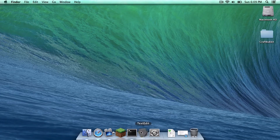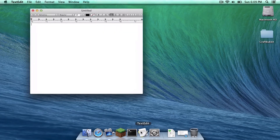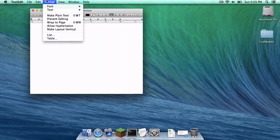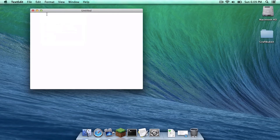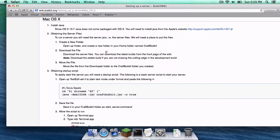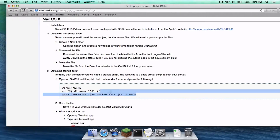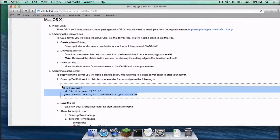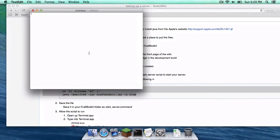Now you need to open up TextEdit. Go to Format and click Make Plain Text. Let's open up Safari again and head to the Mac OS X section of setting up a server on the CraftBucket wiki. You are going to copy and paste the script right there and paste it into your plain text document.